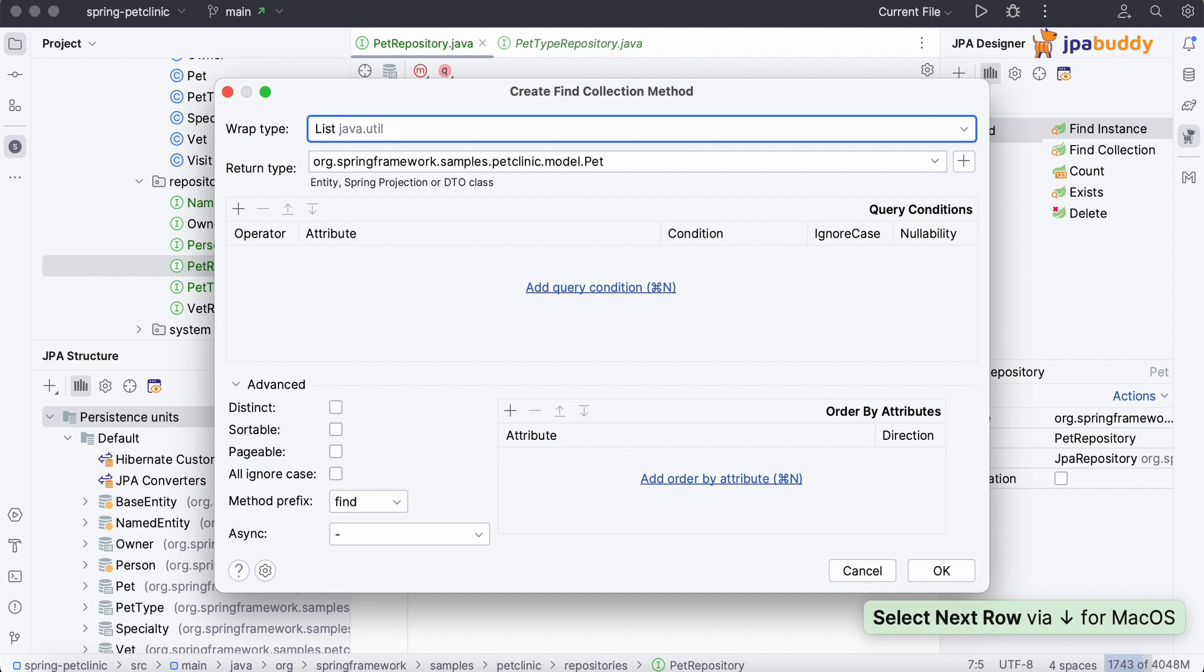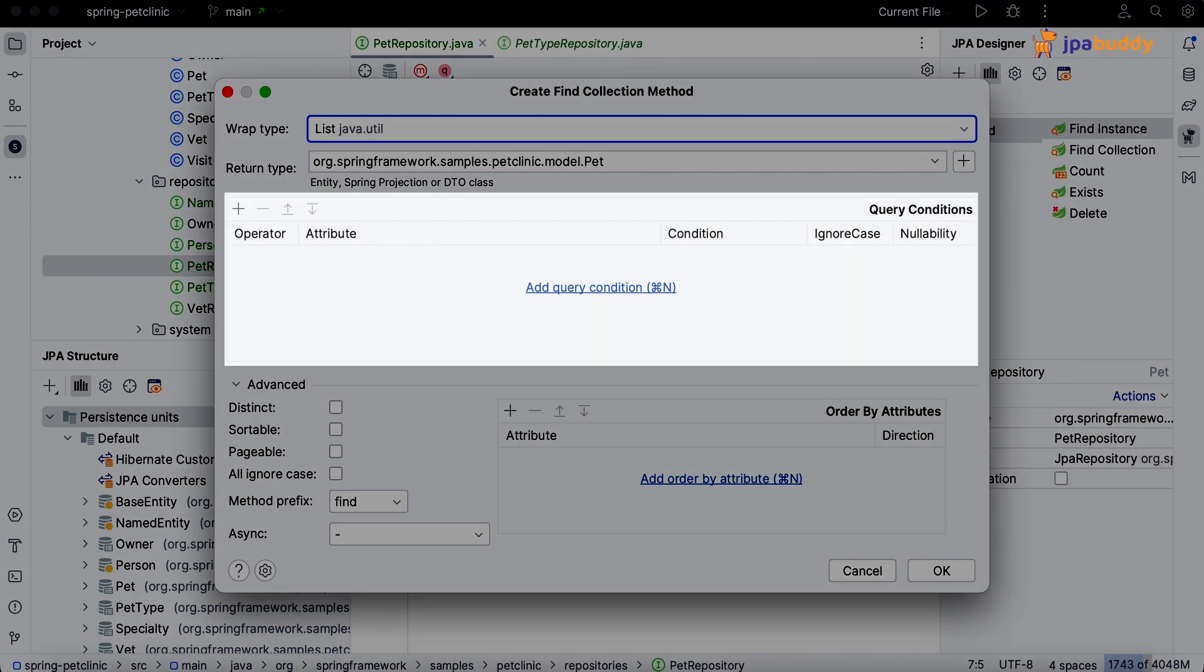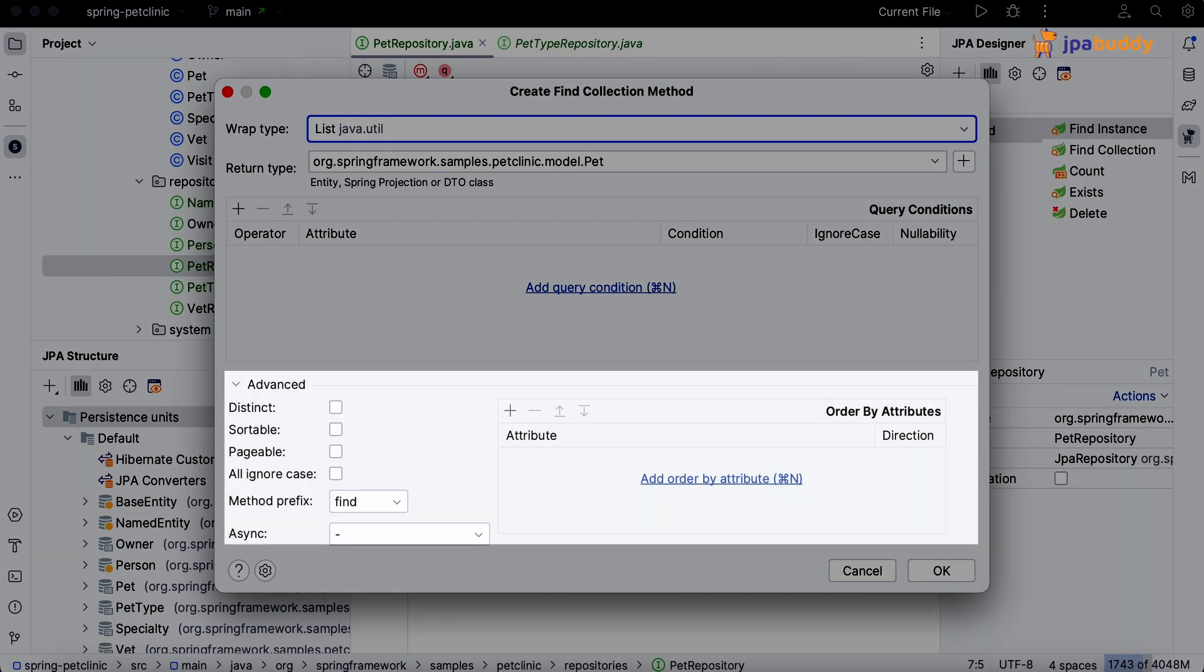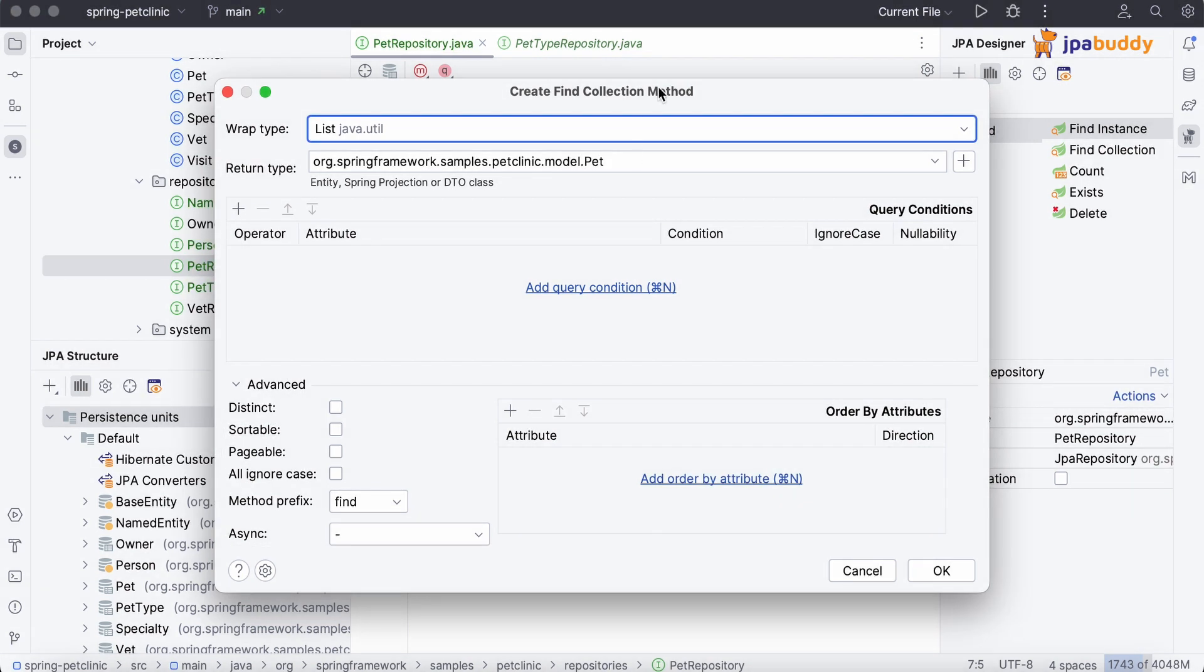In the wizard that appears, you can customize the wrap and return types, query conditions, and many other advanced settings.